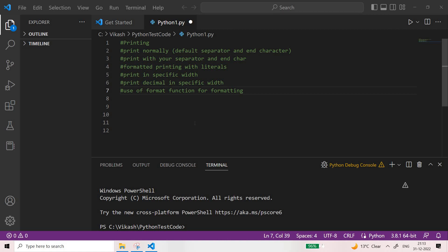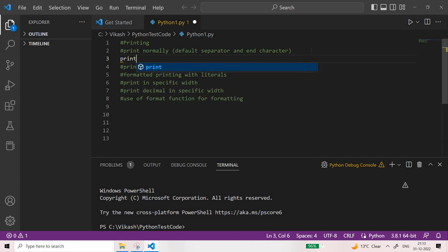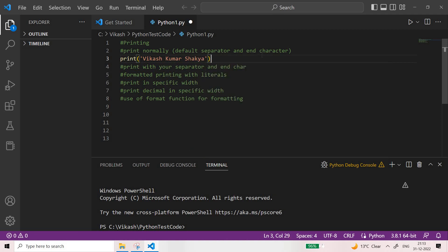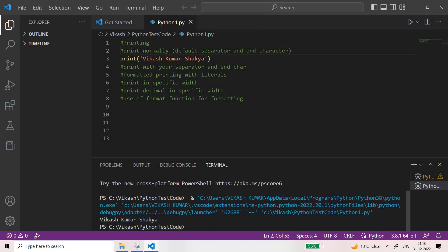Welcome back. In this video we are going to see how you can print whatever you want on the screen. So let me show you normal printing. Suppose I write my name Vikash Kumar and Shakya — this is the way you would normally use it. If you run it, the default separator is always a space and the end character is always a new line by default, printing on your standard output console. You can see 'Vikash Kumar Shakya' has been printed.